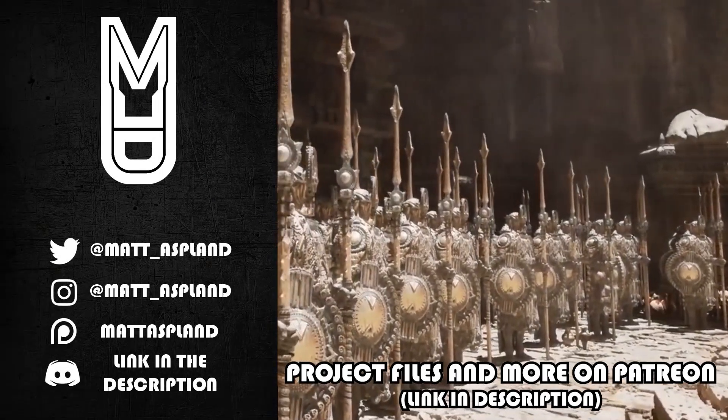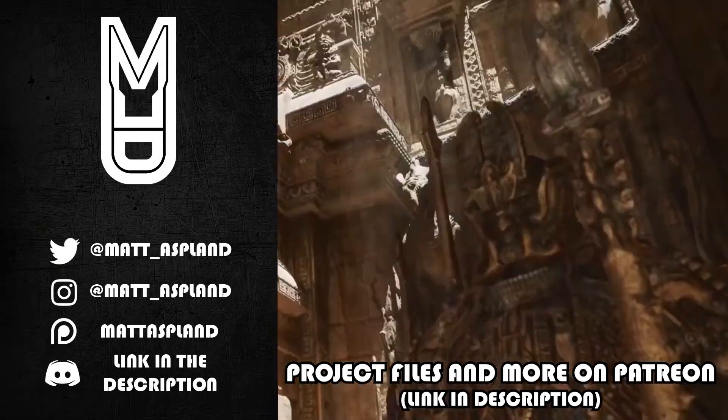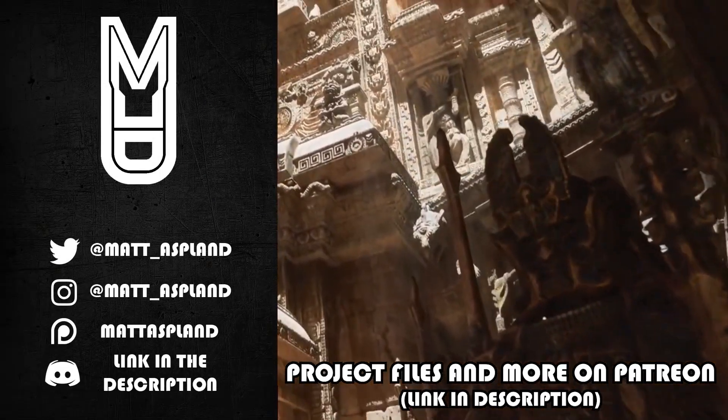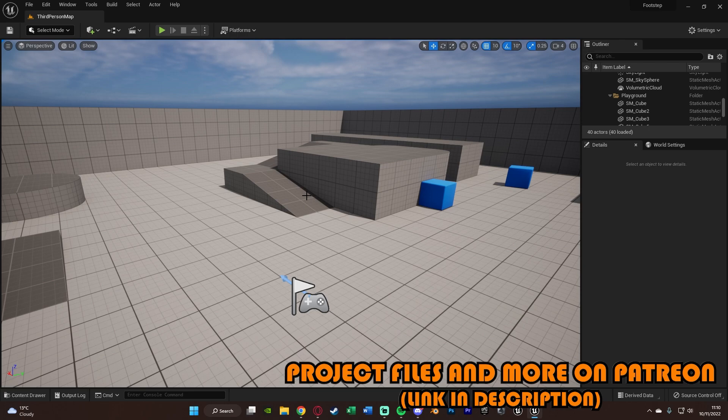Hey guys, and welcome back to another Unreal Engine 5 tutorial. So in today's video, what we're going to be going over is creating a basic footstep system.